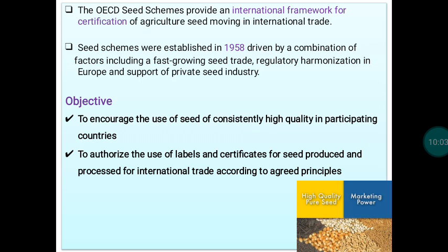The OECD schemes provide an international framework for certification of agricultural seeds moving in international trade. This system was established in 1958, driven by fast-growing seed trade, regulatory harmonization in Europe, and support from the private seed industry. The main objective of the OECD scheme is to encourage use of seeds of consistently high quality in participating countries and to authorize the use of labels and certificates for seed produced and processed for international trade according to agreed principles.